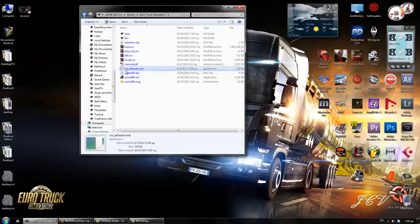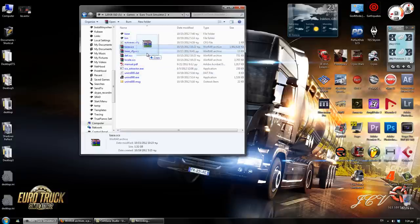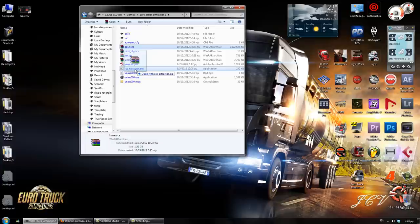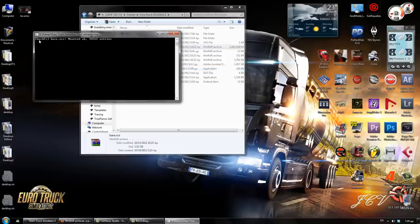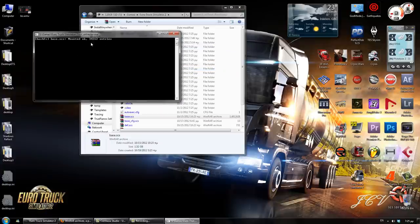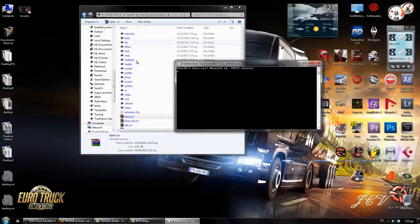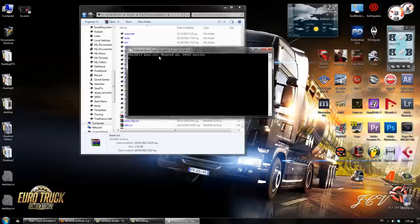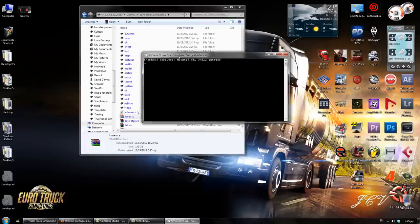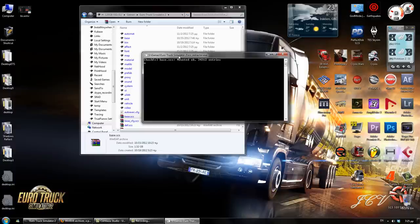There's the SCS extractor and all you need to do is drag the base.scs to the SCS extractor. It needs to say this and, as you can see, it already started to extract. Now this box needs to disappear before you make any further modifications to the game.